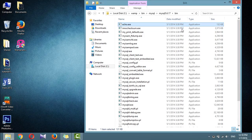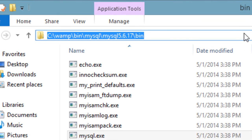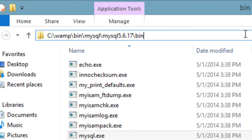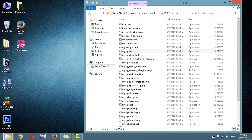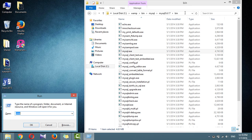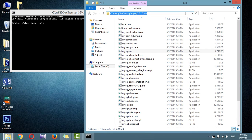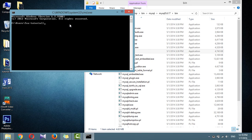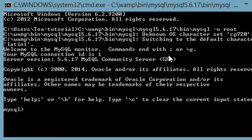If you installed WAMP, you will be able to access the MySQL executable from the following directory. By default, the initial MySQL user will be root and will not have had a password set. So, to enter MySQL's command line interface, select Start > Run, enter cmd into the Run box, and press return. This will call up a Windows command prompt. From there, enter the following: mysql -u root. This command tells MySQL to log you in as user root without a password.